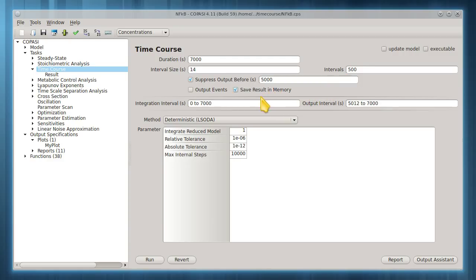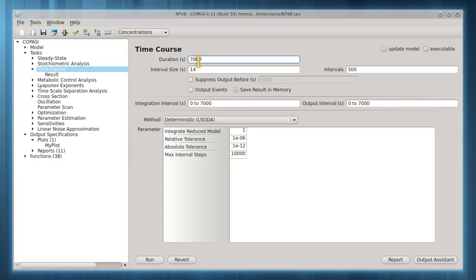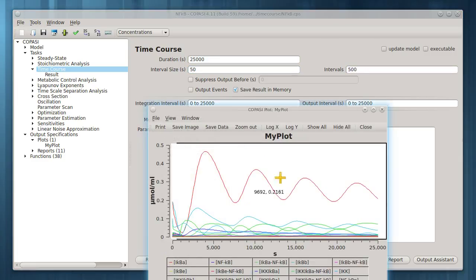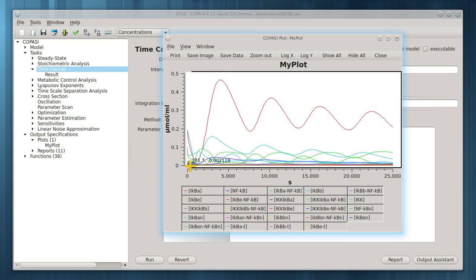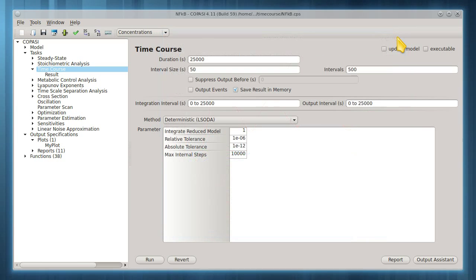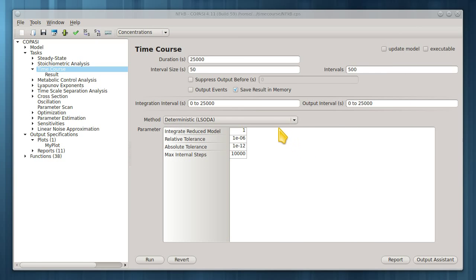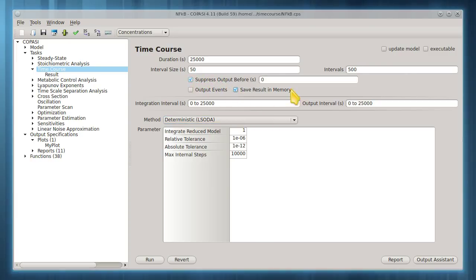Note here that we are ignoring the first 5,000 seconds. This will exclude some of the model settling in time. Obviously our duration should be set higher than this if we want to see anything.